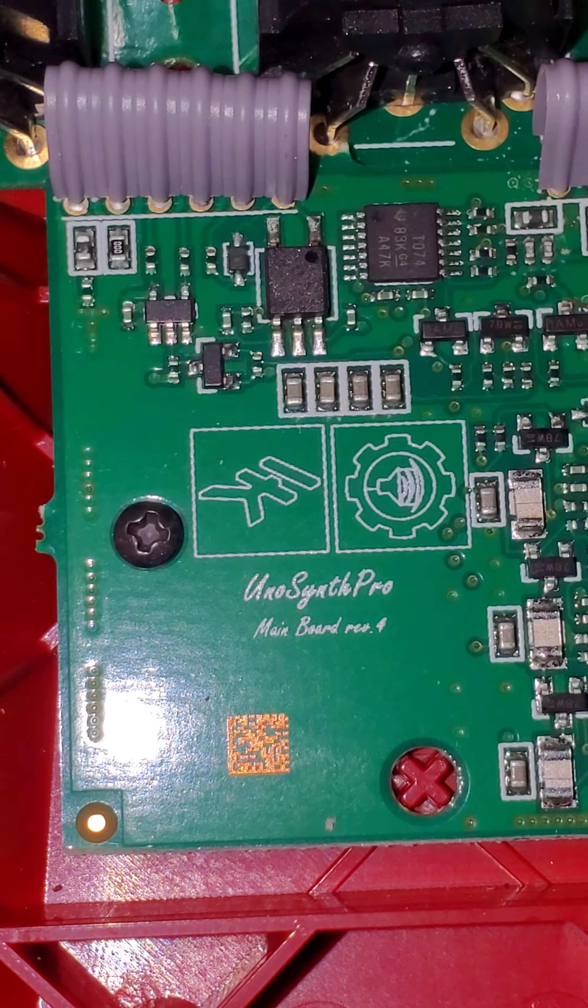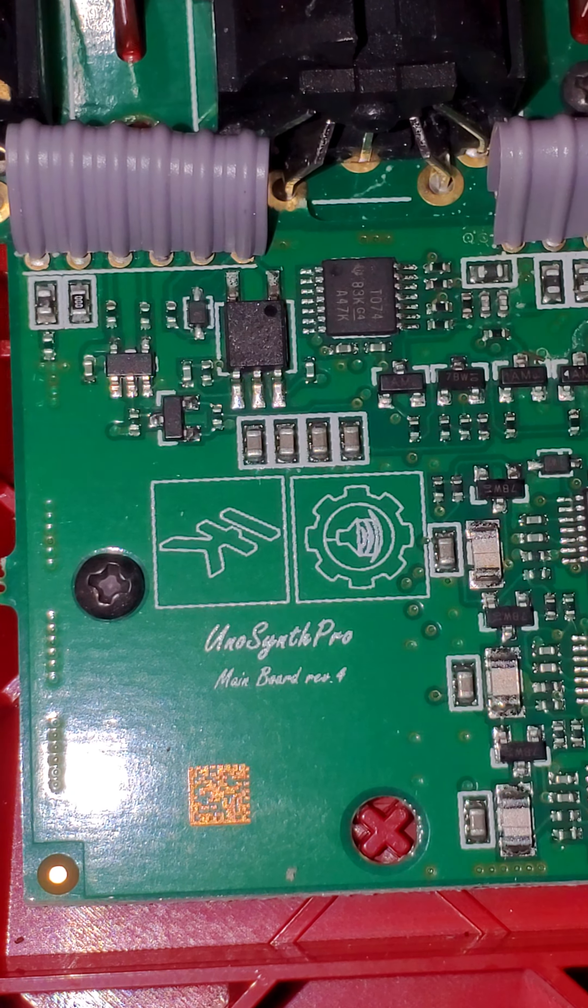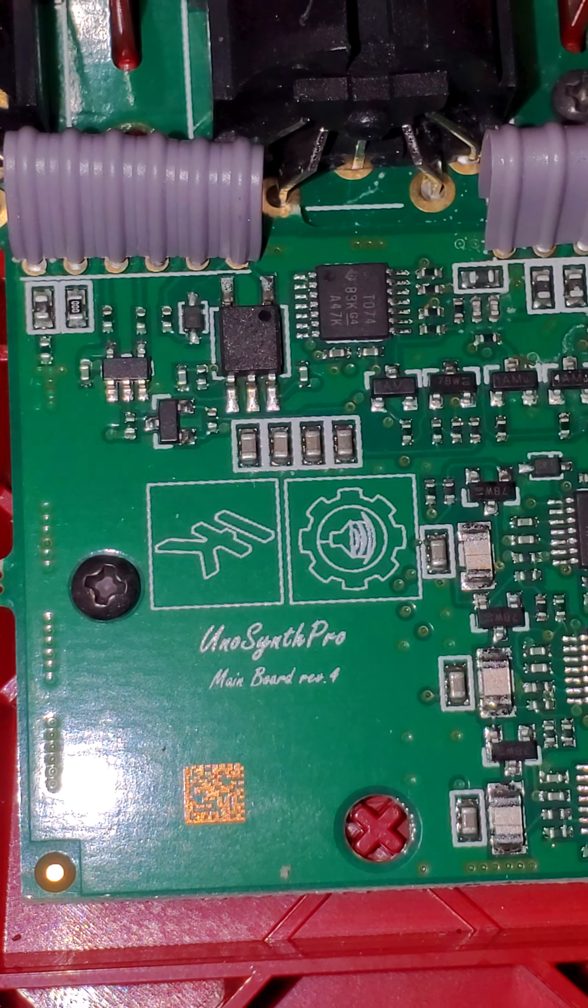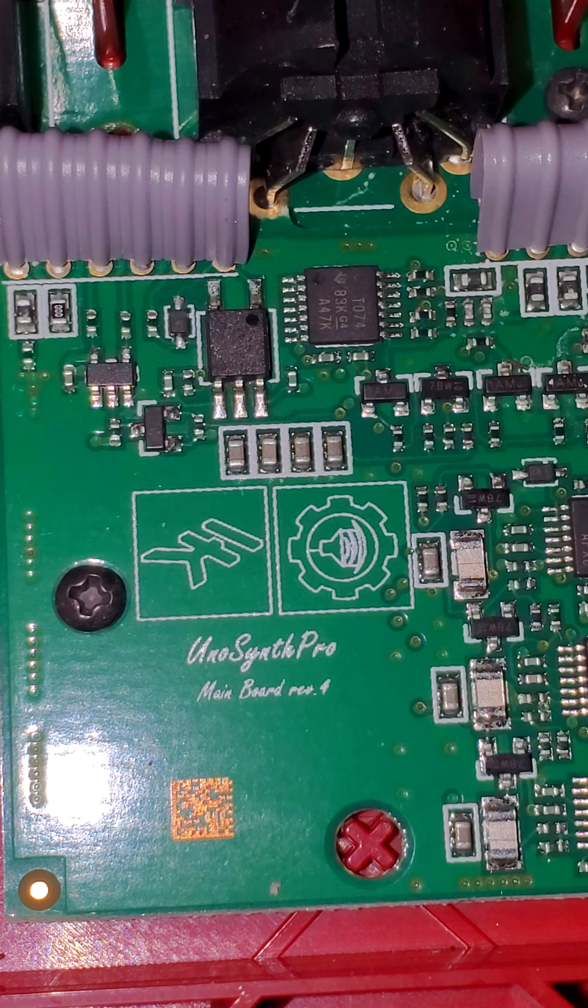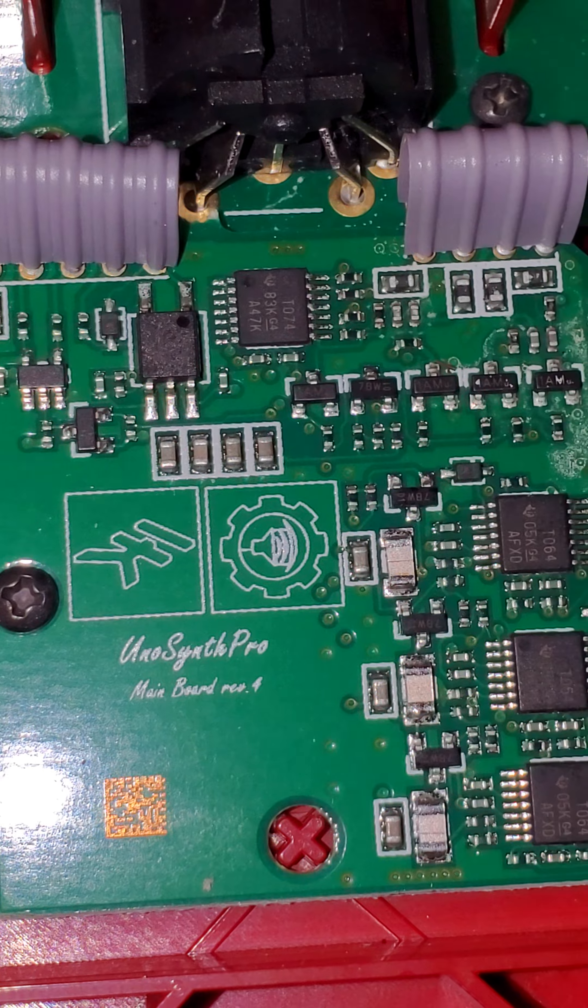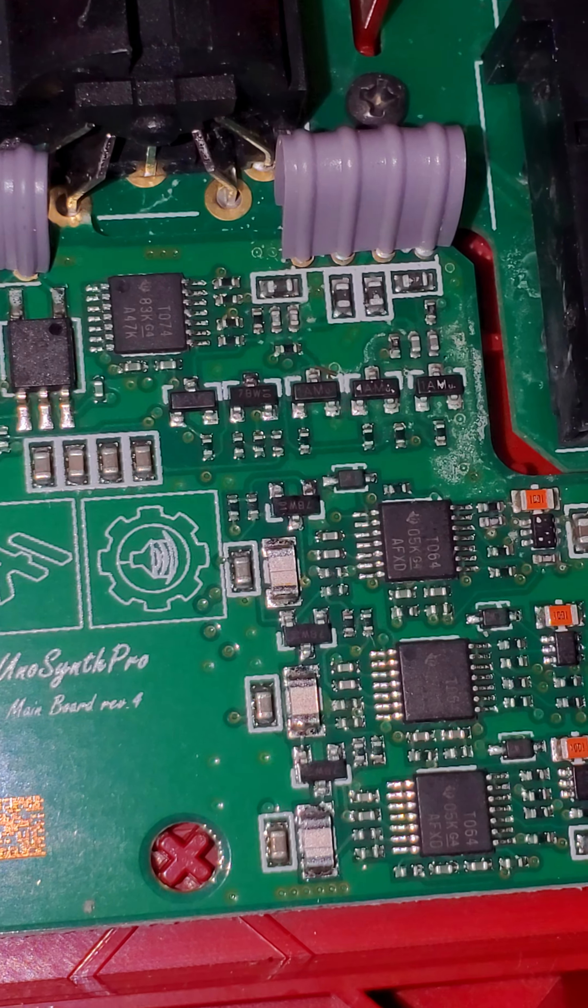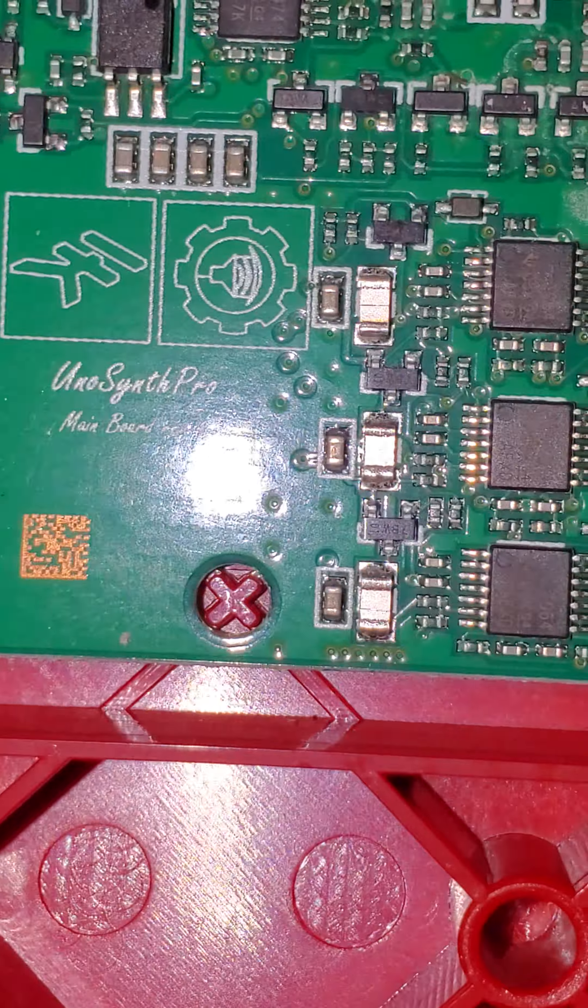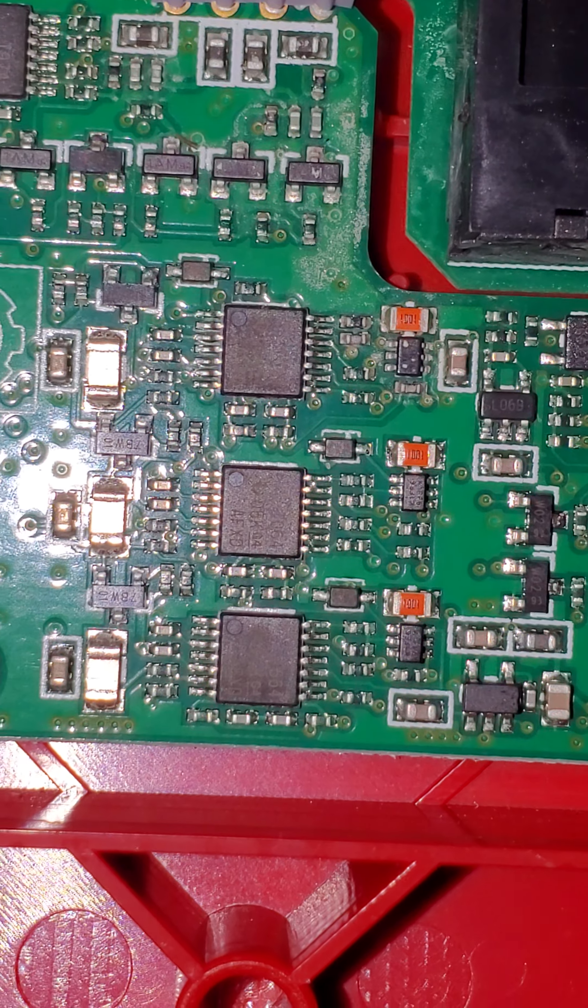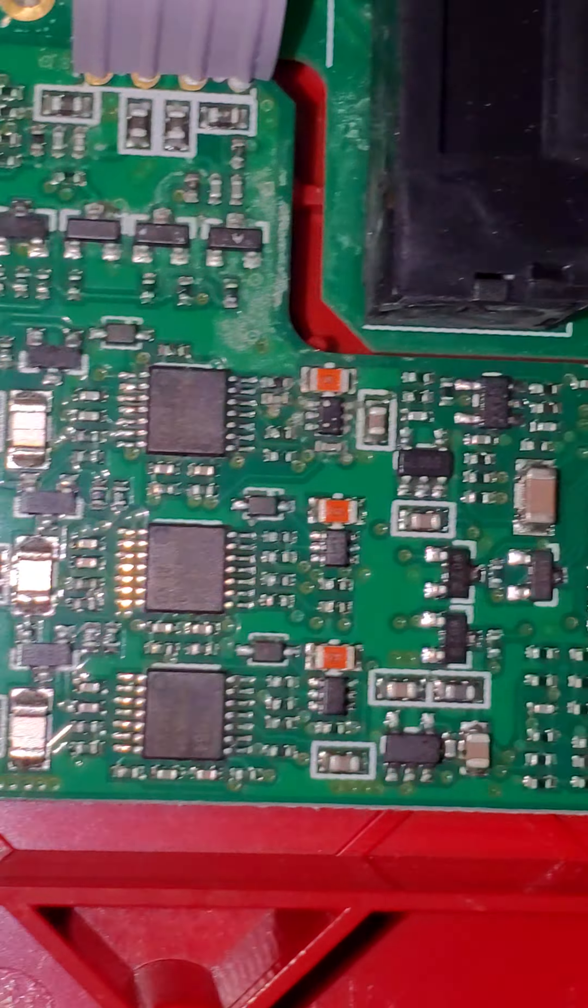This is the inside of the IK Multimedia UnoSynth Pro. This is your three oscillators copied three times.